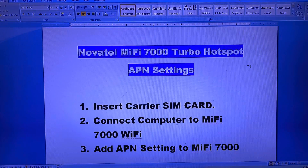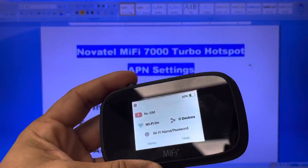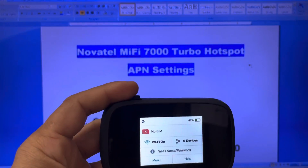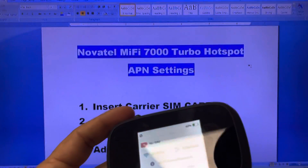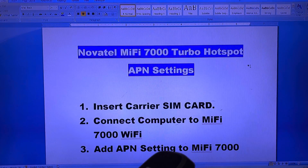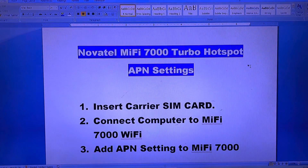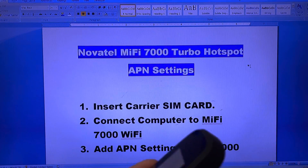In this video I'm going to go over how to set up APN settings for the Novotel Miphi 7000. Make sure that you have enough battery power to go through the whole process. The first step is to insert the SIM card from any carrier — I'm going to show AT&T and T-Mobile examples. Then we'll connect the device to the computer and proceed with adding the APN settings.